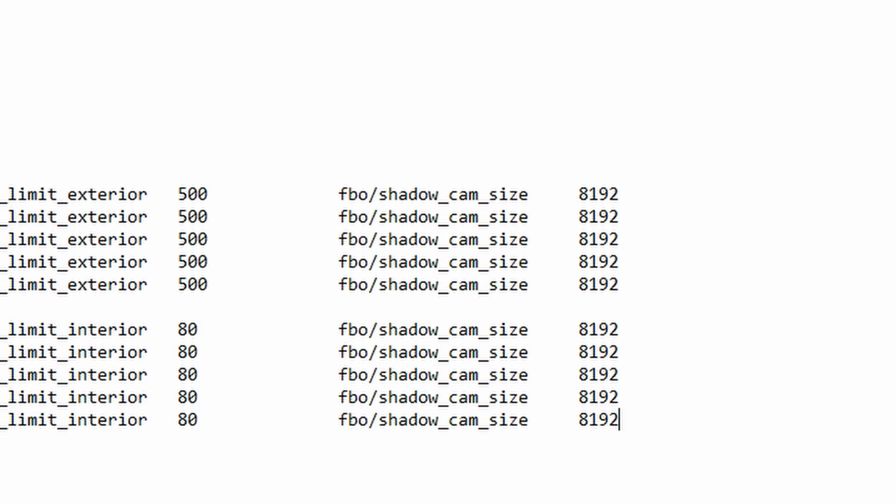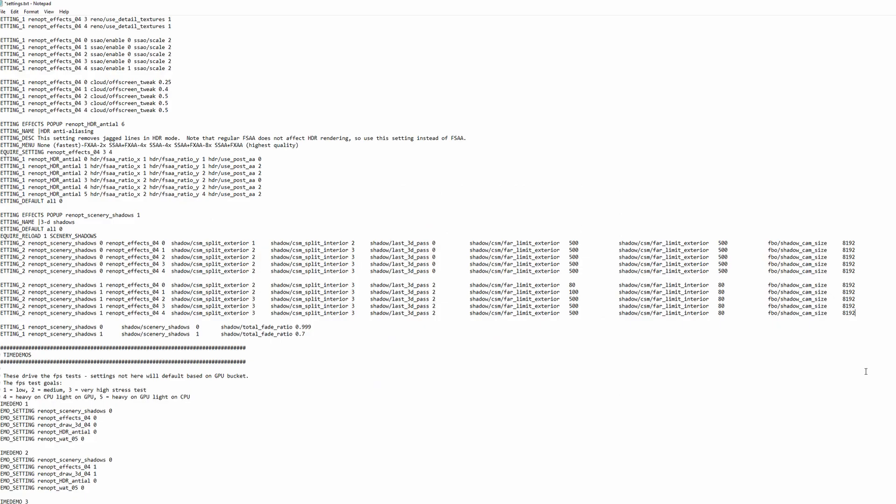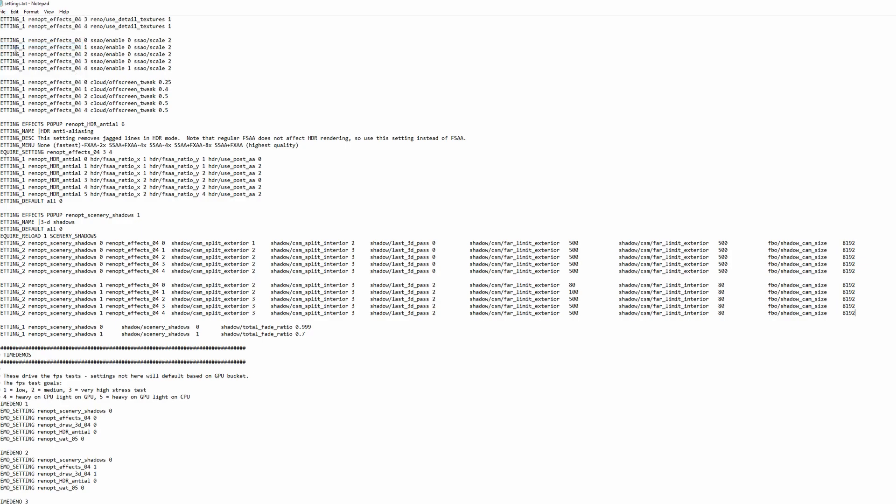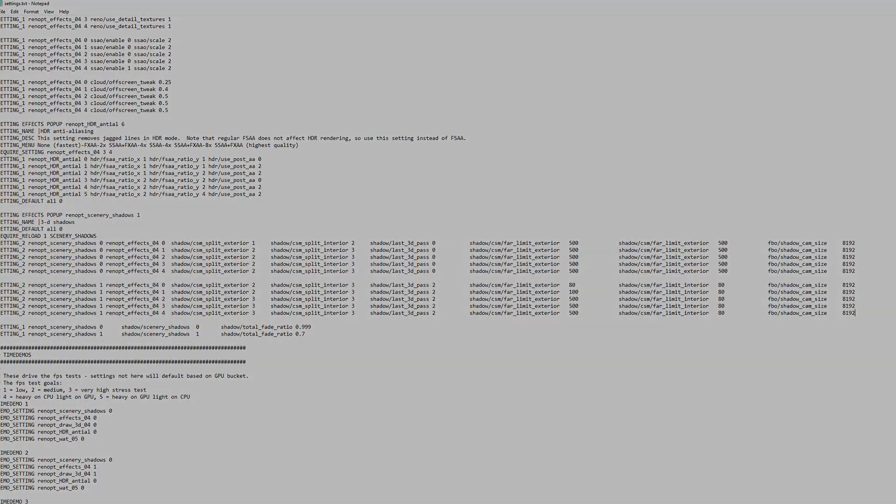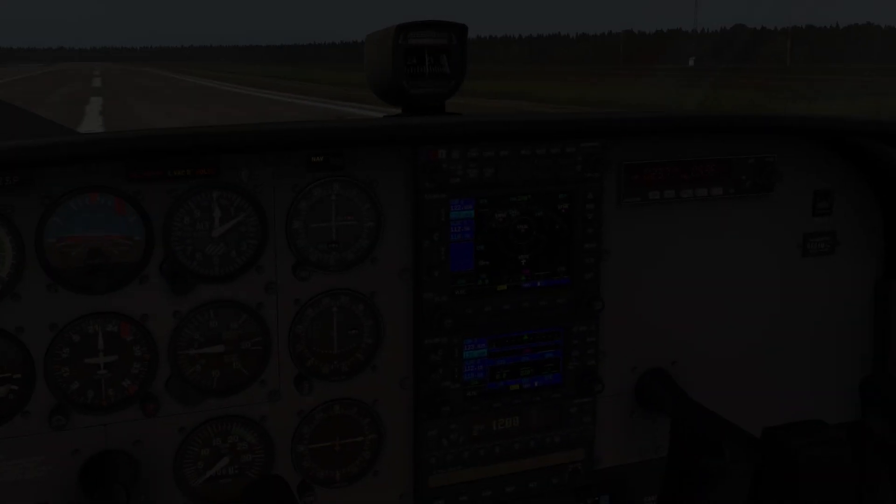Once that's done, they're all at 8192. File and save, and we're done. We can now boot up X-Plane and see if the changes have taken effect.